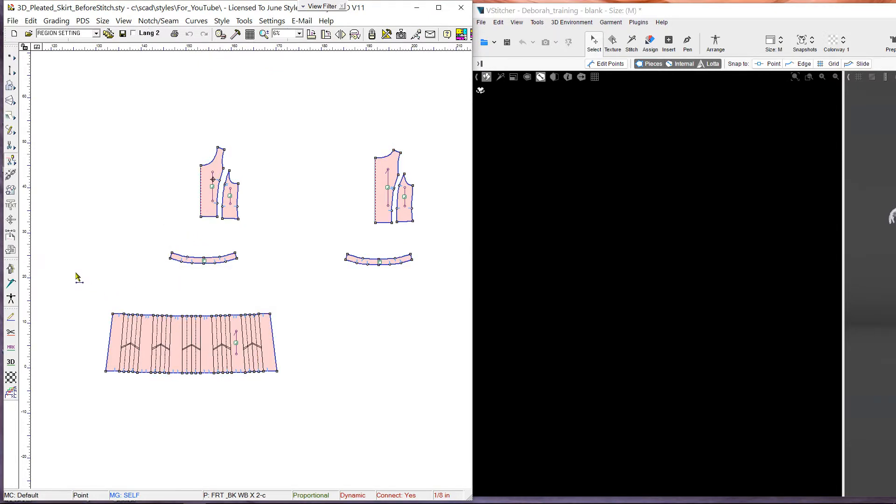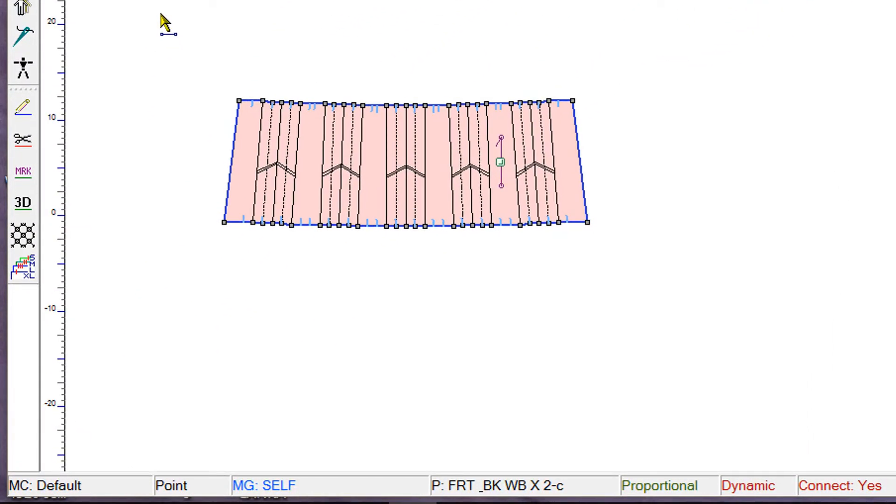Now we assign pleat properties to the pleat lines using the Internal Line 3D Property tool, which is located in the Internal Line toolbar.